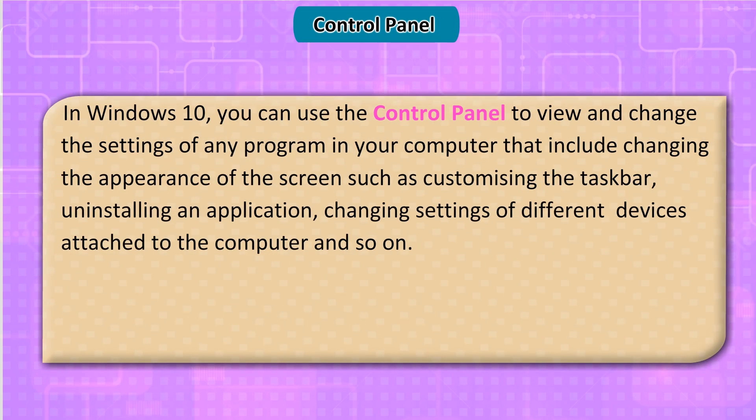In Windows 10, you can use the Control Panel to view and change the settings of any program in your computer. These include changing the appearance of the screen such as customizing the taskbar, uninstalling an application, and changing settings of different devices attached to the computer.